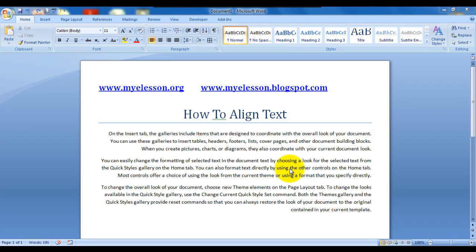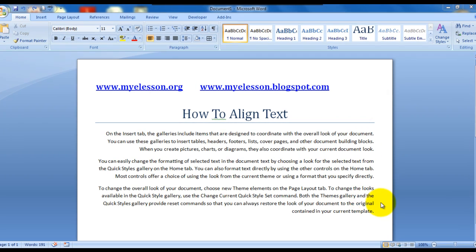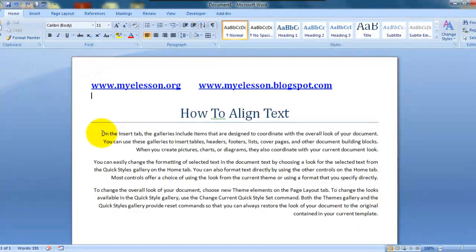Hello everybody and welcome to my e-listen. I am your guru and today I am going to tell you how to do the best alignment on a text document in MS Word. This would be the justify alignment — a beautiful thing. Now this is a document which is already aligned on the right hand side. This is right aligned.